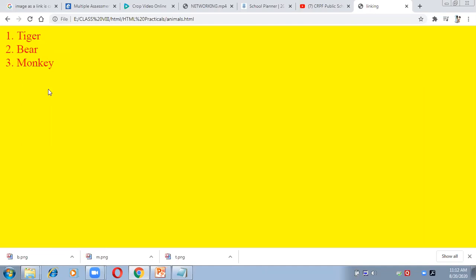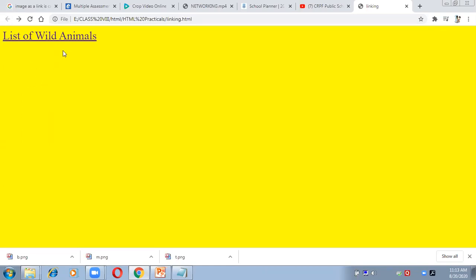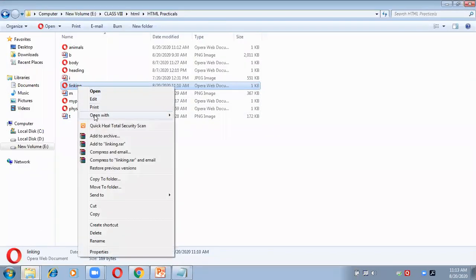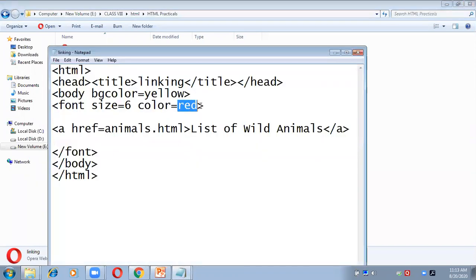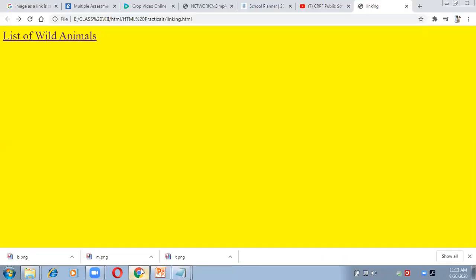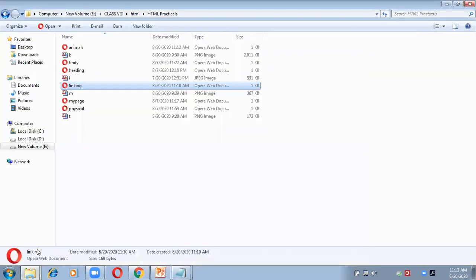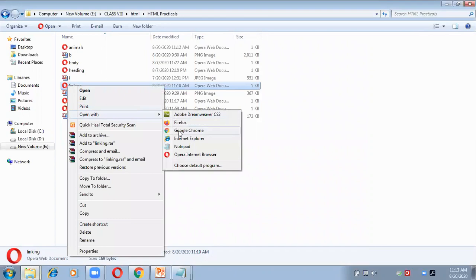One more thing I wanted to mention: you must have noticed the color of the link was blue even though in the coding I wrote red color. All links will automatically appear in blue color by default. Let me check again — yes, it is coming in blue. That is why the link was appearing blue regardless of the color attribute written in the code.